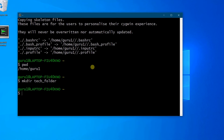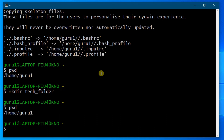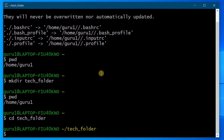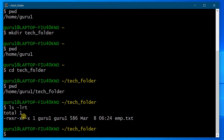Let's go back to the Cygwin terminal. Let me check the present working directory first. By using the 'cd' command we can change the directory to tech_folder. Now 'pwd' once again — now you are in the home/tech_folder. We have changed the directory to tech_folder. Let me check the list of files there using 'ls -lrt'. This will give the list of files — you can see the read/write/execute mode, the owner name, and the file name.